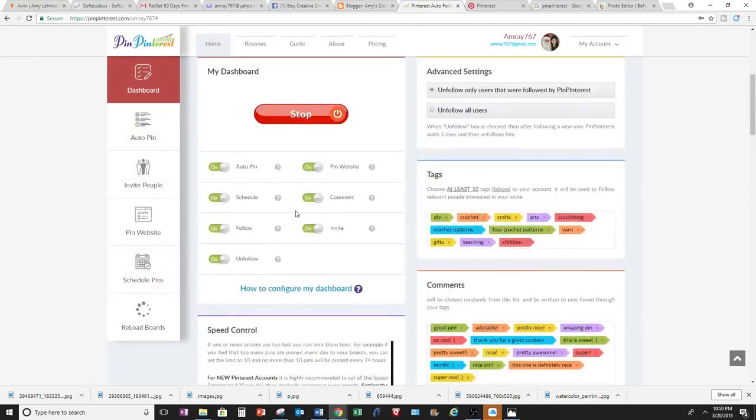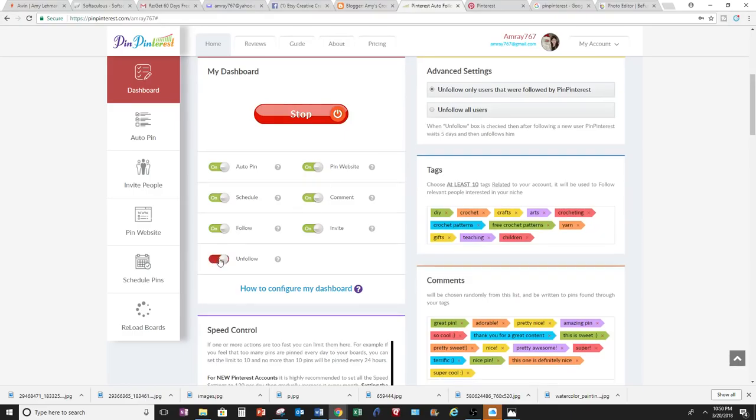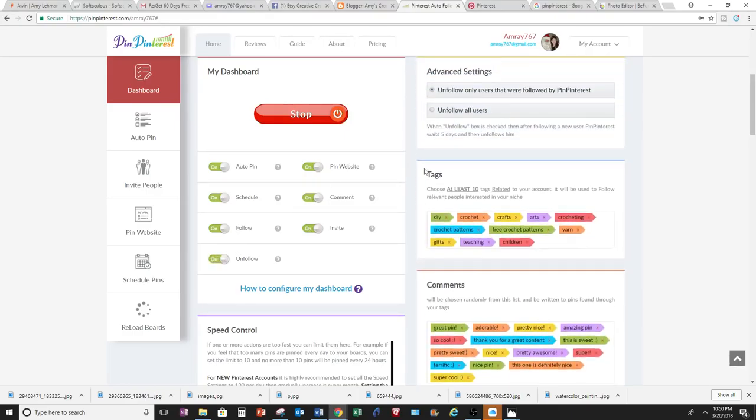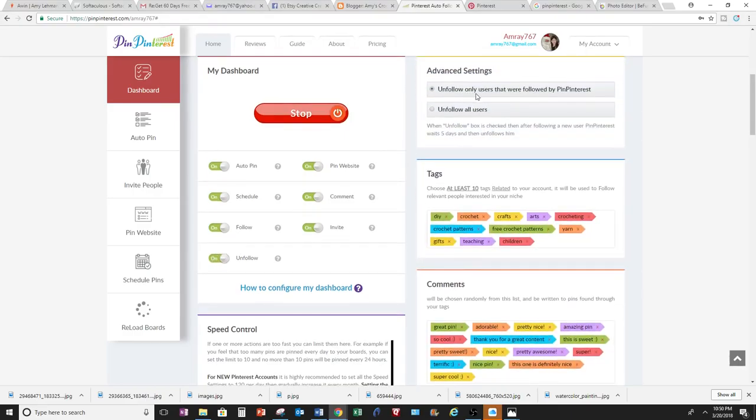And then the comments are here. And that's turned on. And then following and unfollowing. Right here for advanced settings for unfollow and unfollow all users. So unfollow, I'll turn that on.